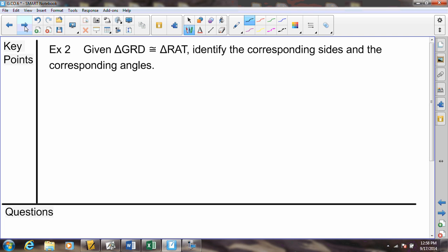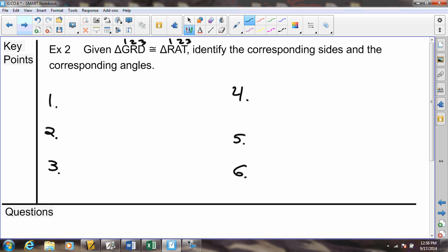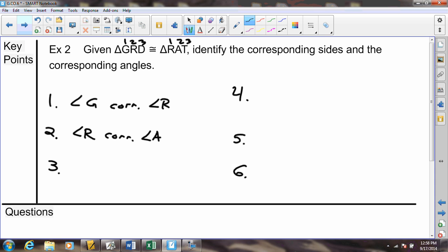Example 2 does the same thing. We will have three pairs of corresponding angles and three pairs of corresponding sides, giving us a total of six corresponding parts. Just like last time, we number positions 1, 2, 3 on each triangle and match them up. Angle 1 corresponds to angle 1, angle 2 corresponds to angle 2, and angle 3 corresponds to angle 3. We have our three pairs of corresponding angles.